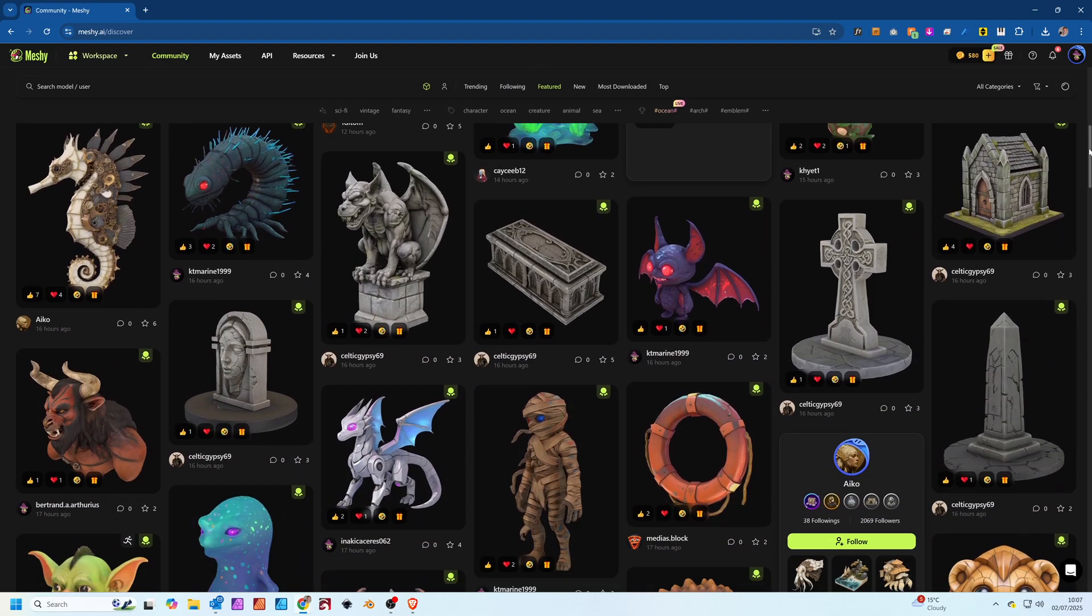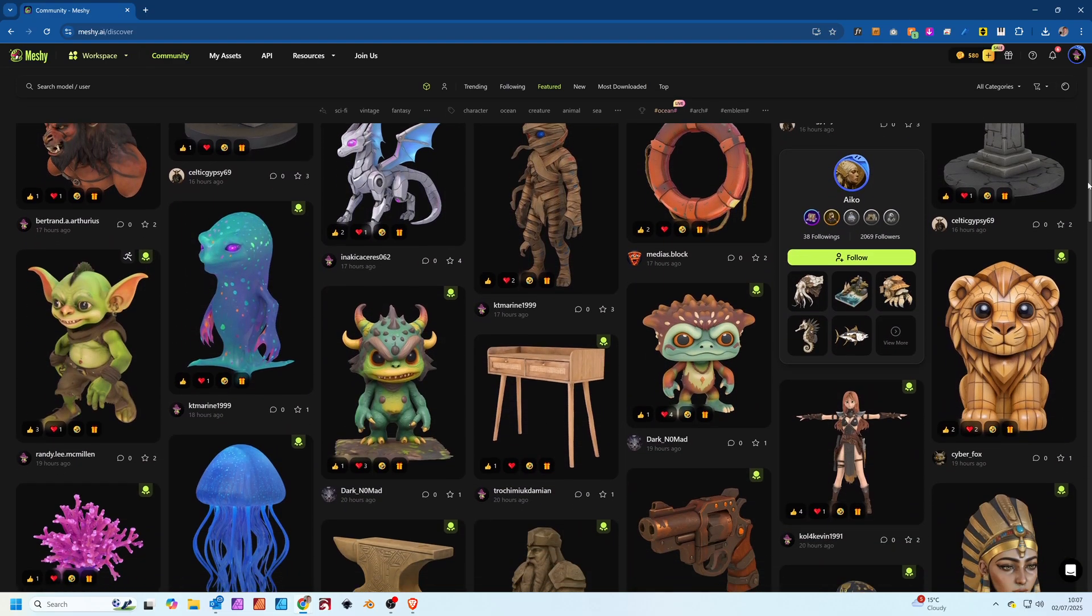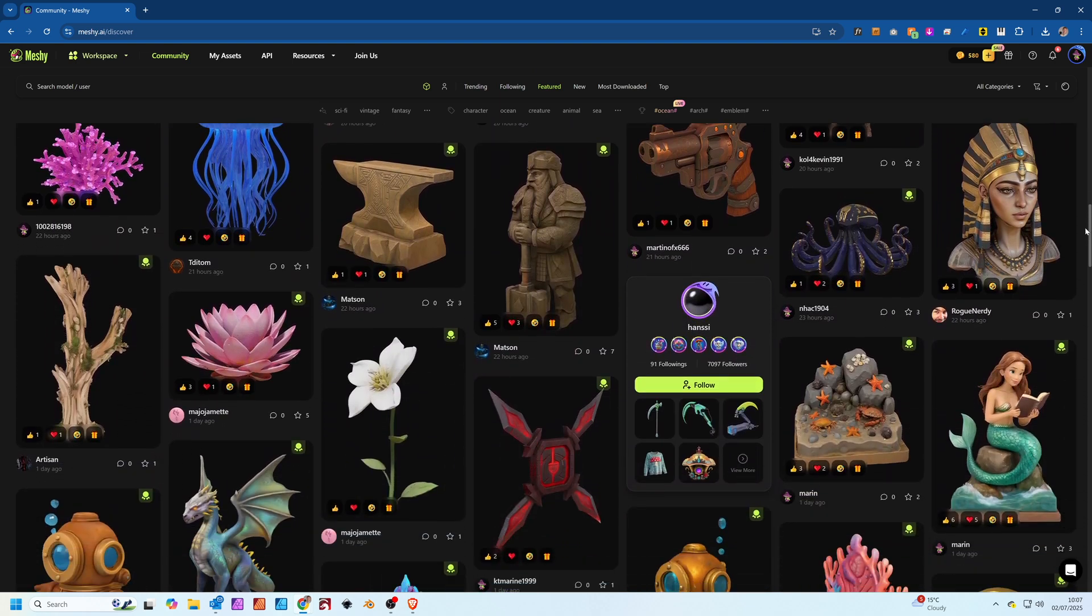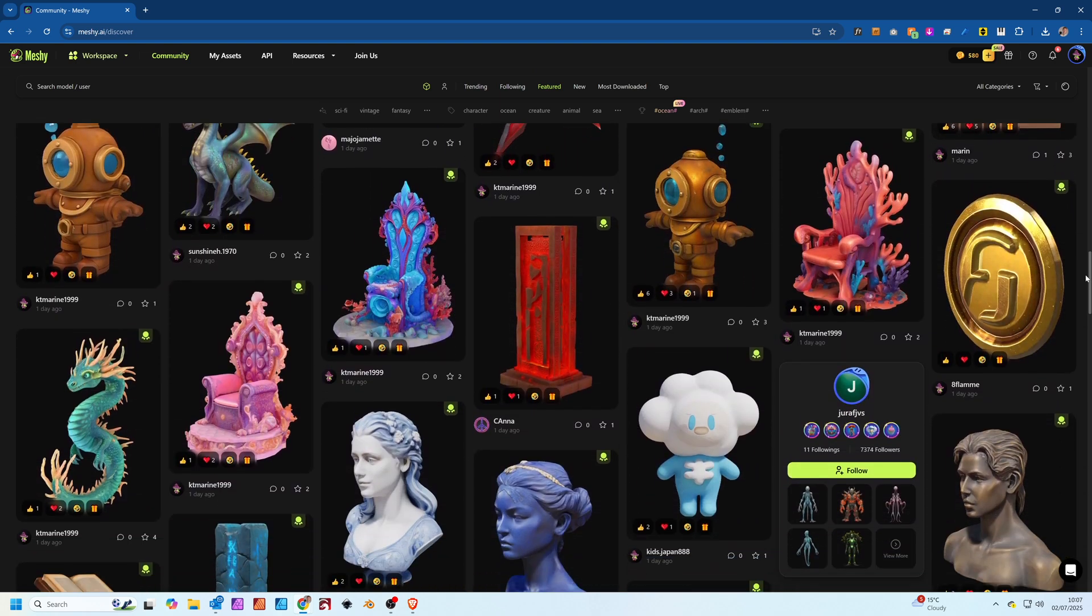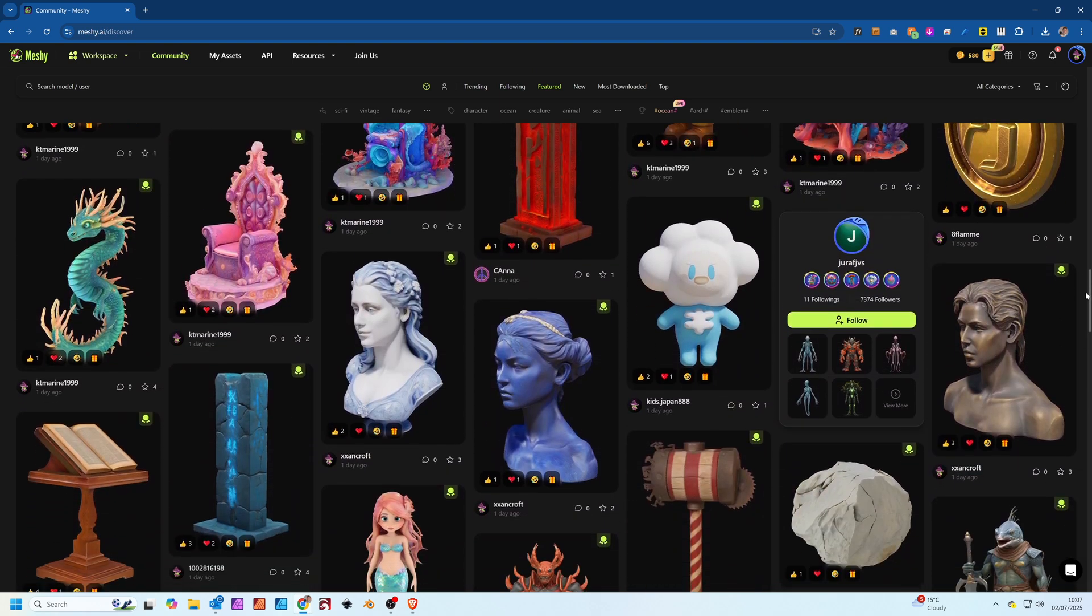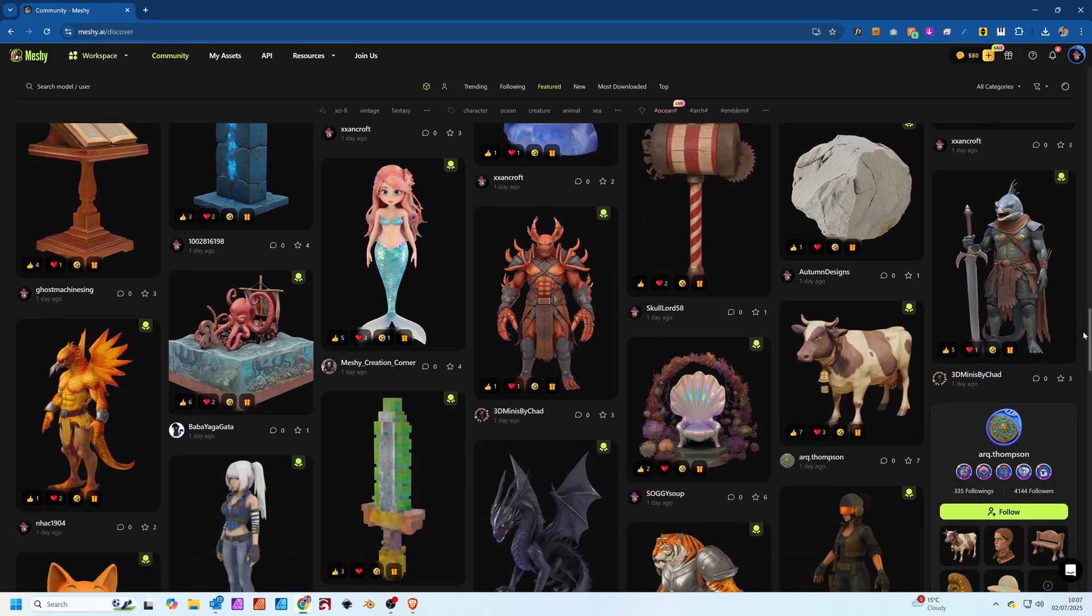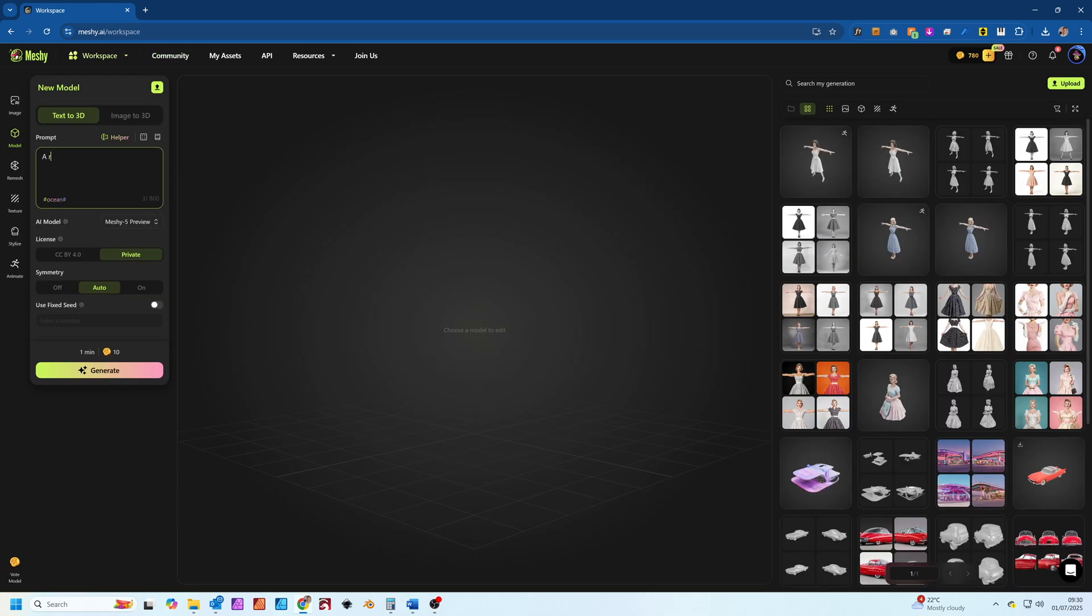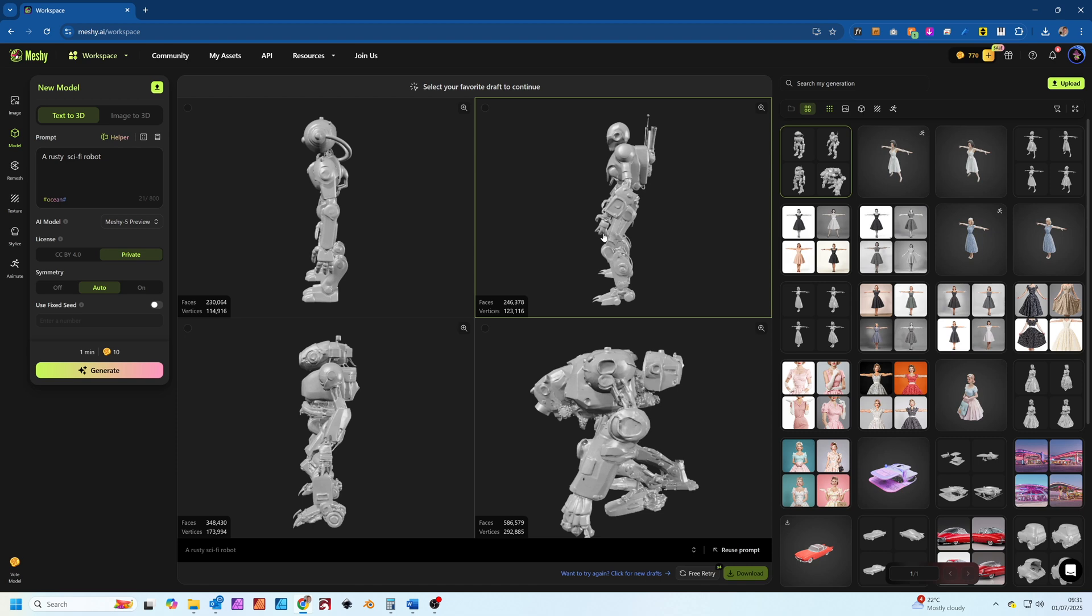What exactly is Meshi.ai? In a nutshell, it's an AI service that allows you to generate 3D models and textures from simple text descriptions or by uploading 2D images. You can literally type in a rusty sci-fi robot and get a 3D model back in seconds.